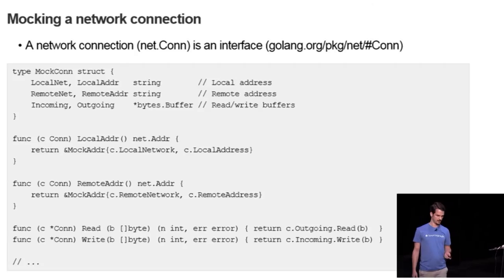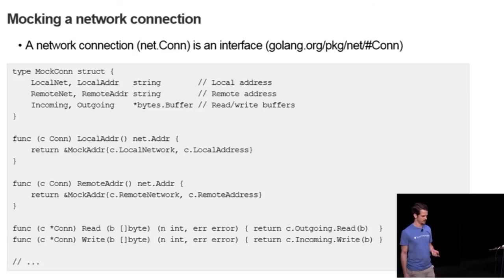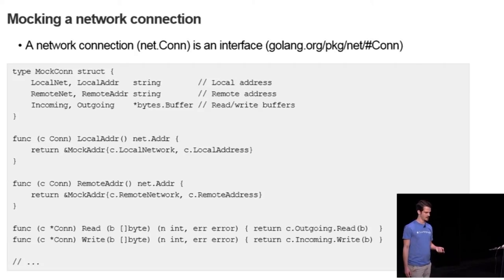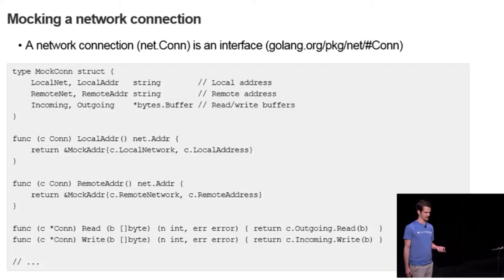Additionally, I also like to use an incoming and an outgoing buffer to which you will read and write from to see how other components interact with the network connection.